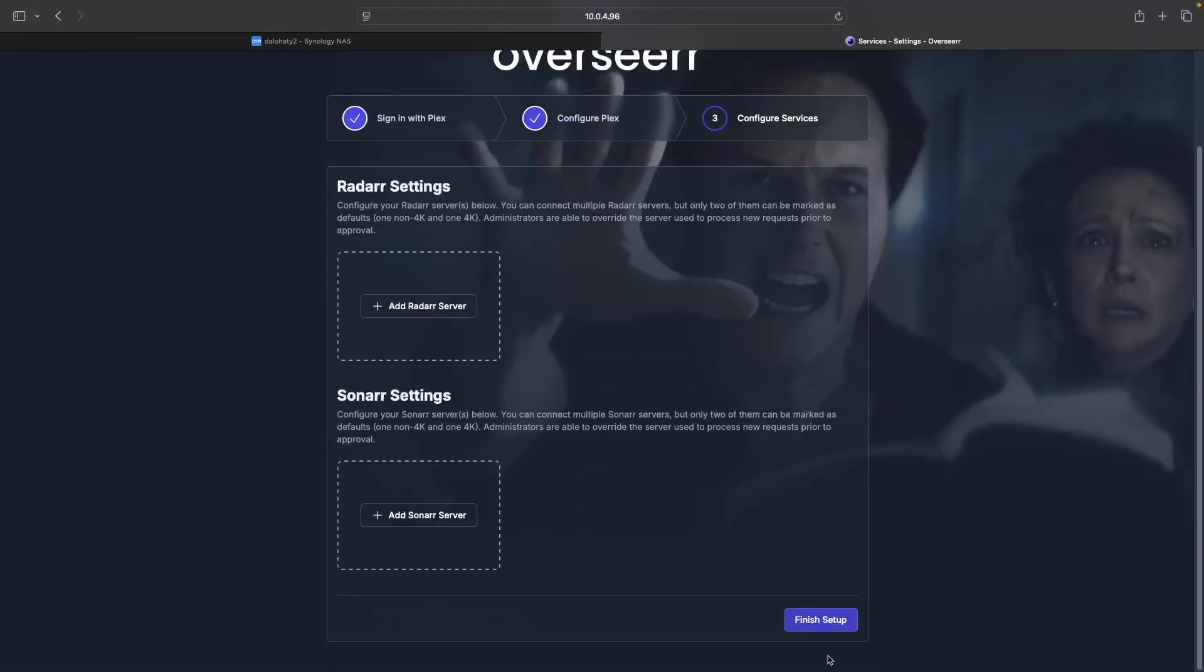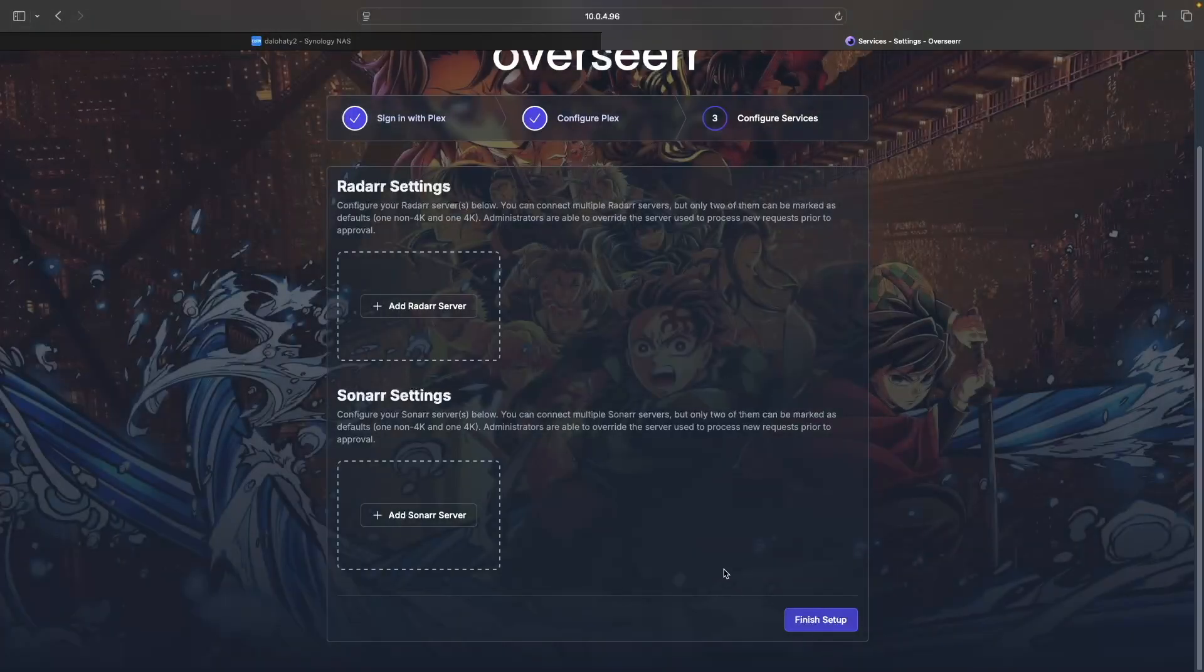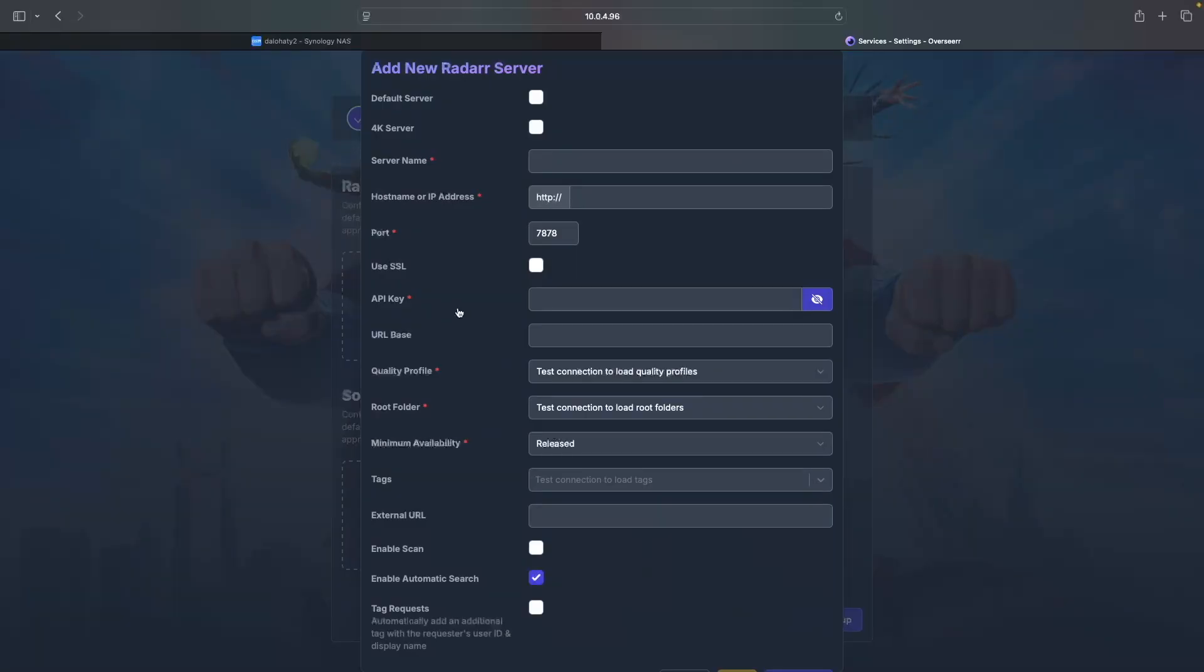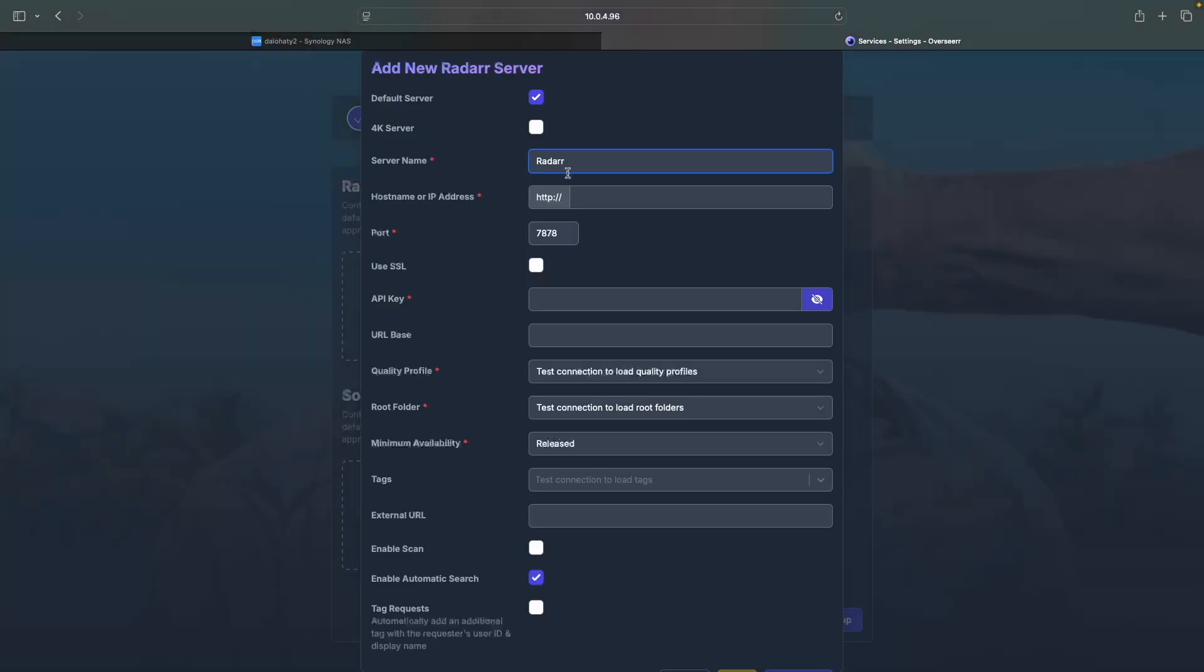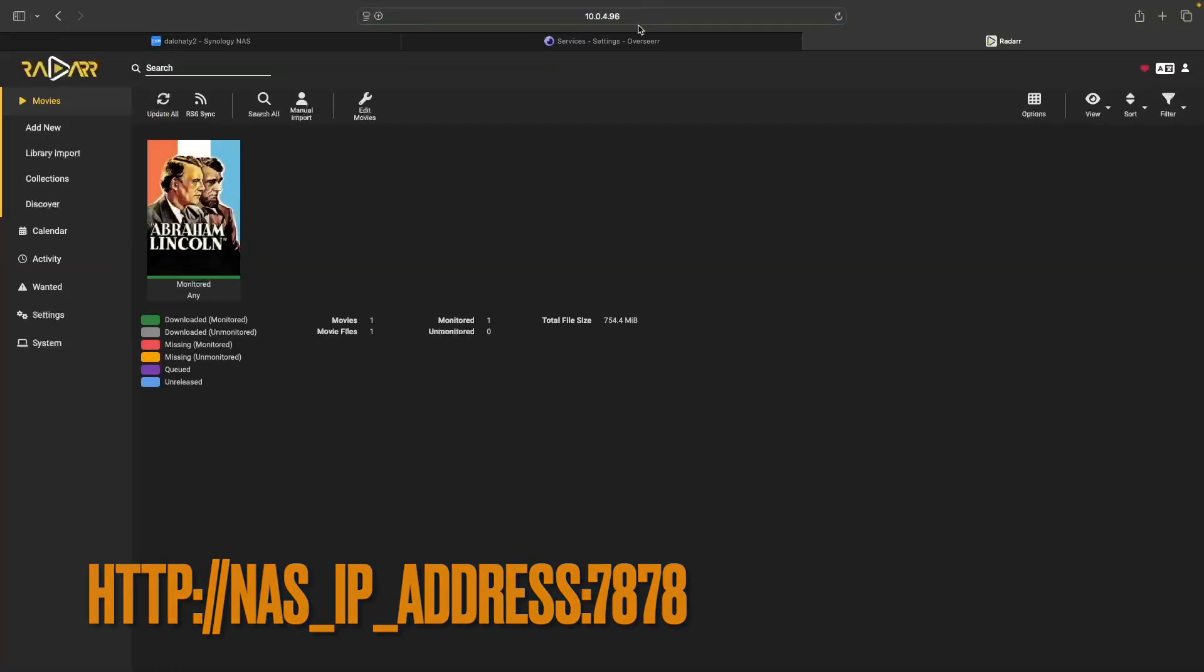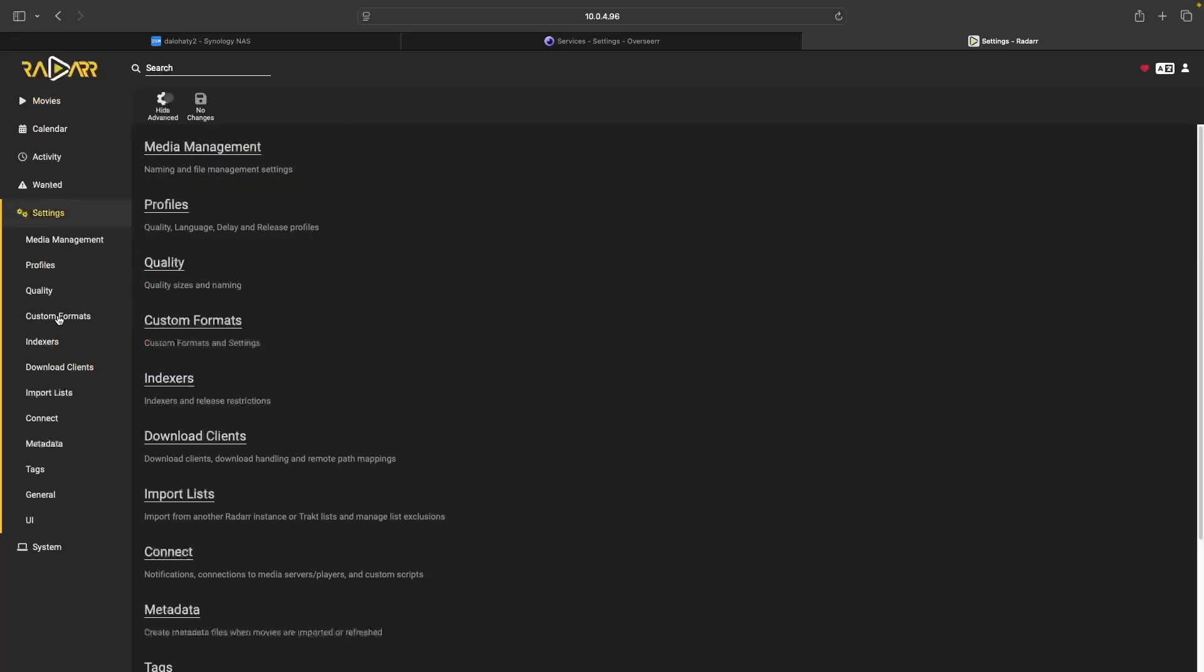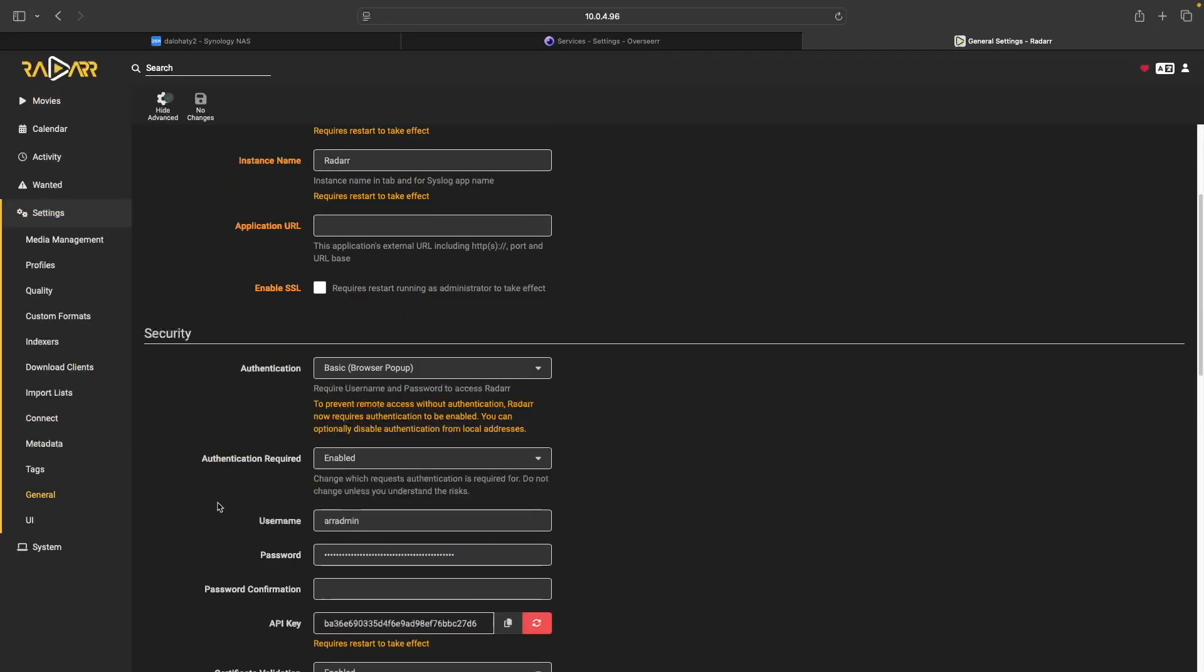Under Radar Settings, click Add Radar Server. In the Add New Radar Server window, check the box for Default Server, enter a name for your radar server, and type in the IP address of your Synology NAS in the Host Name or IP Address field. You'll then want to open Radar in another browser tab and log in if needed. Go to Settings, then General, and copy the API key.